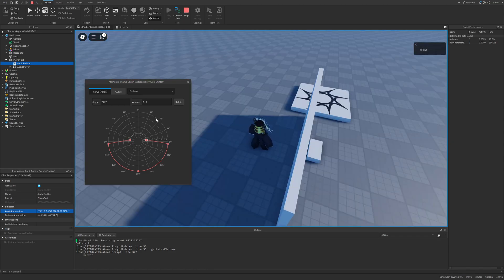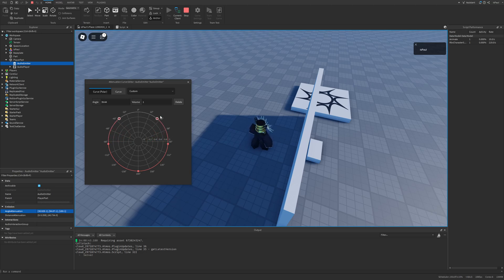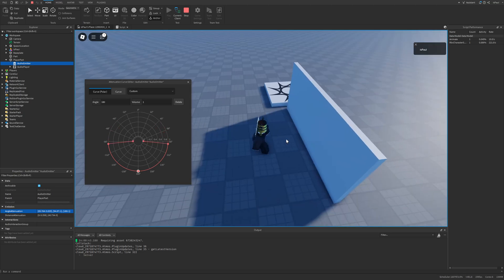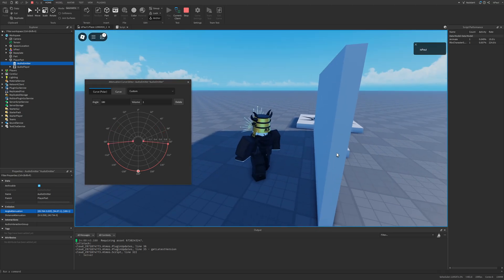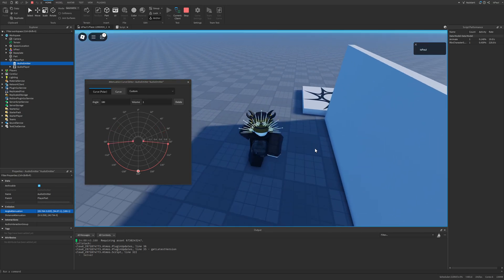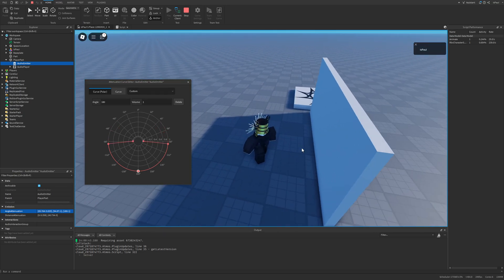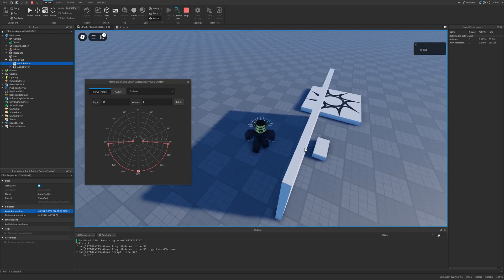Something really important to note is that the spectrum also takes the direction of the part. Since the front is defined by the part's orientation, I currently have no audio coming from here, but if I increase it you can hear it change. Right now it's only emitting from the back, so let me do a little showcase.